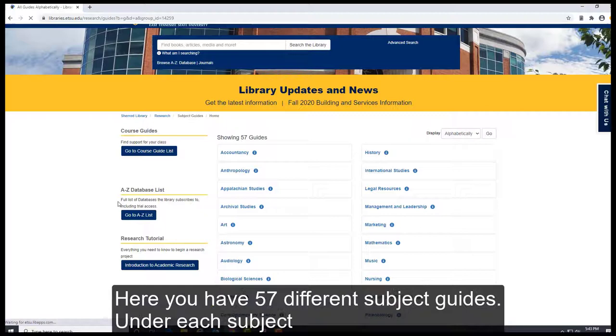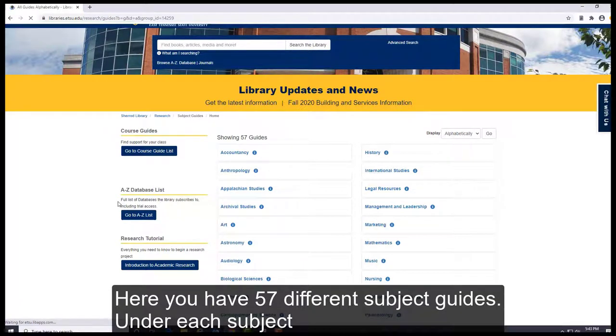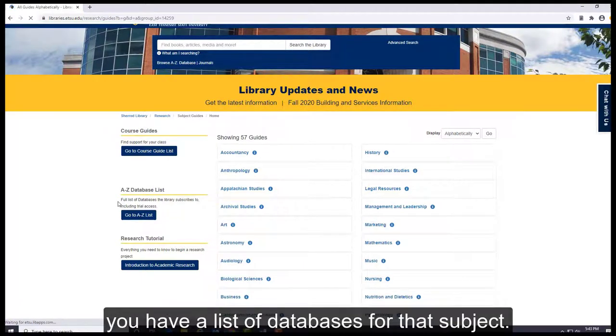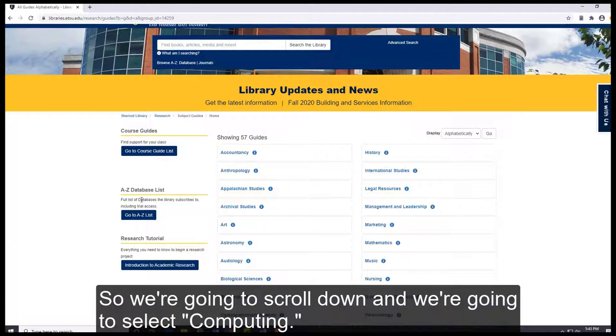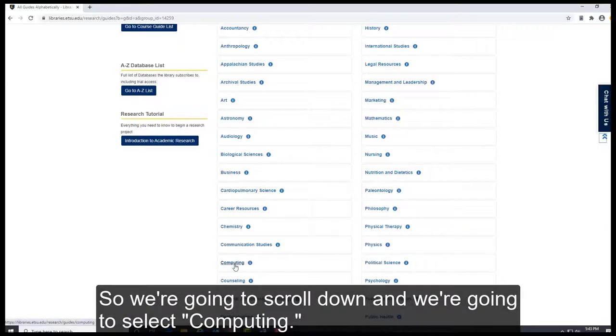Here you have 57 different subject guides. Under each subject you have a list of databases for that subject. So we're going to scroll down and we're going to select Computing.